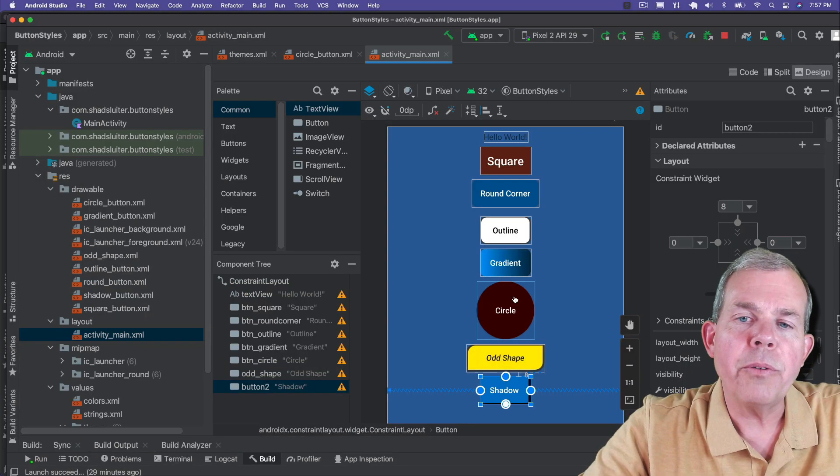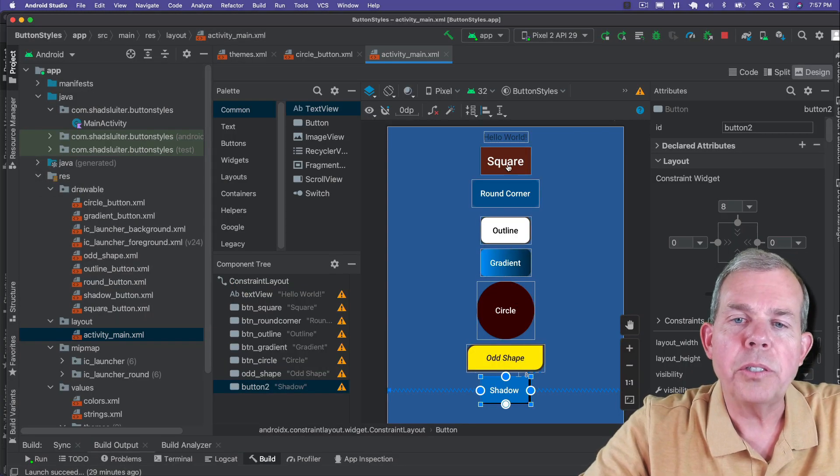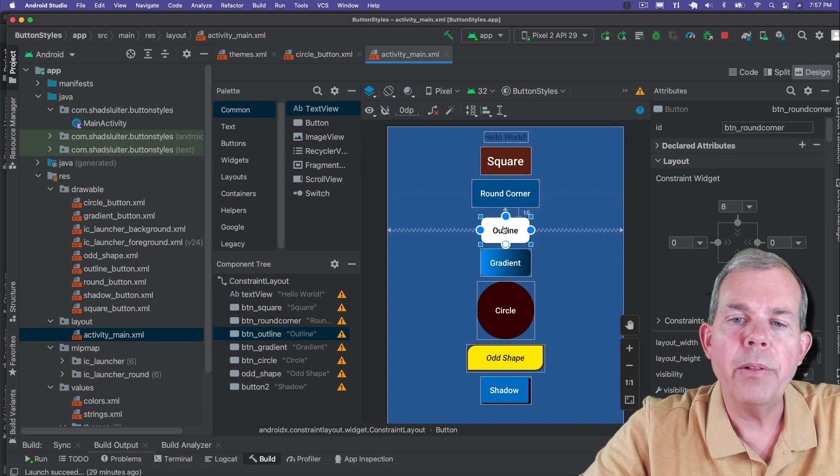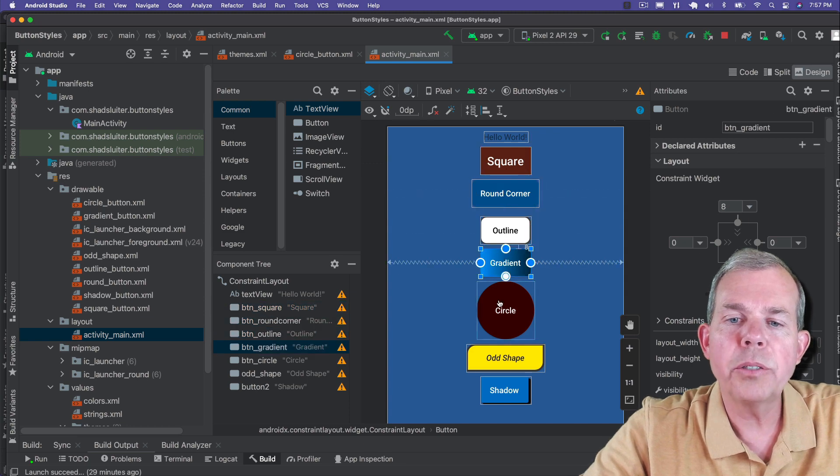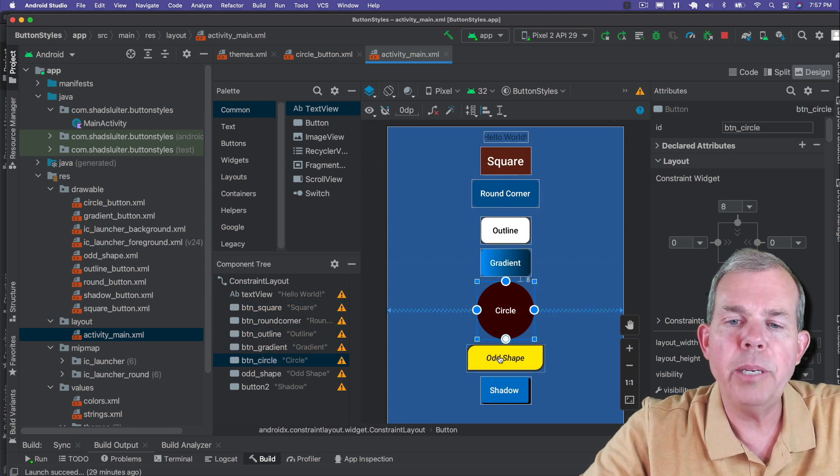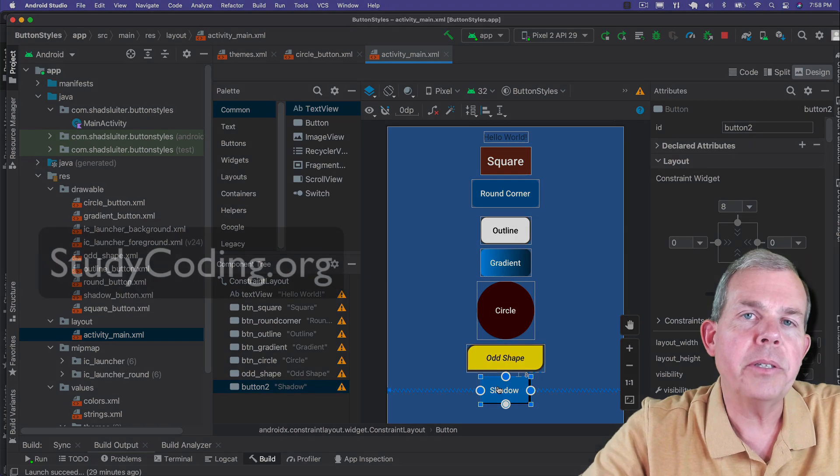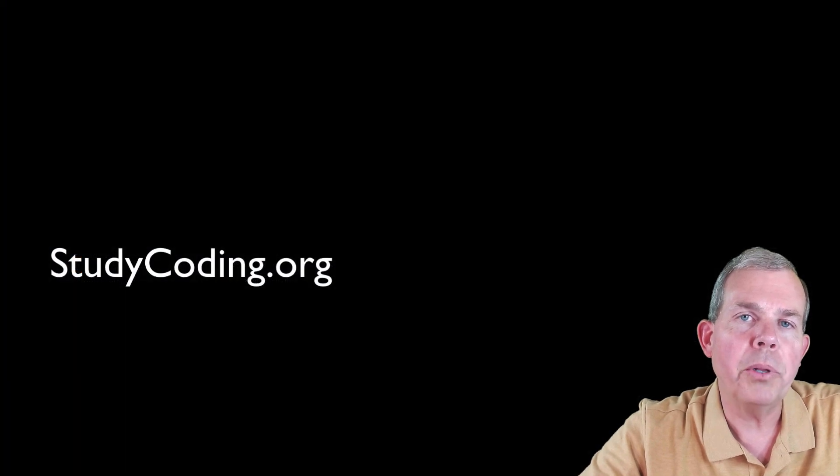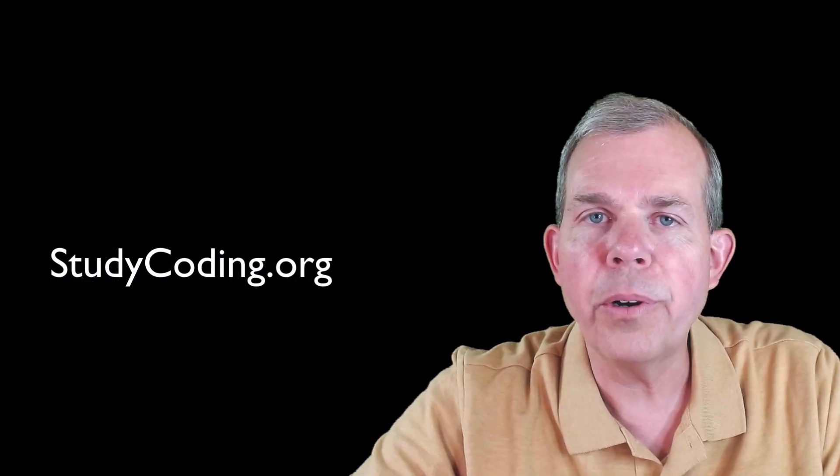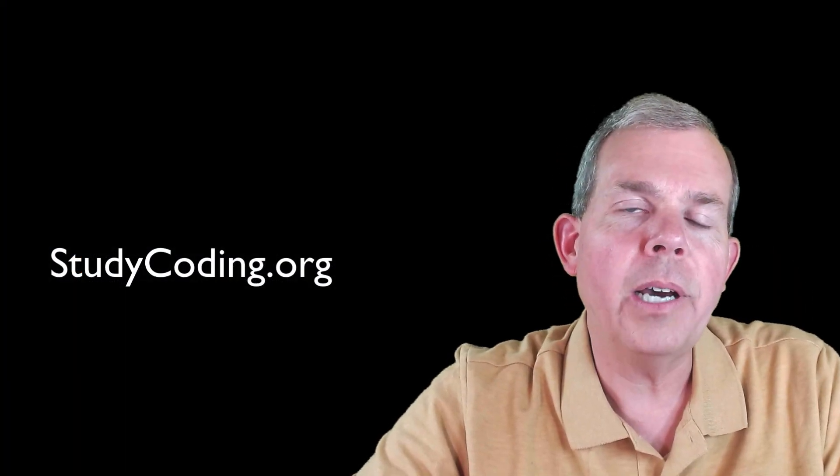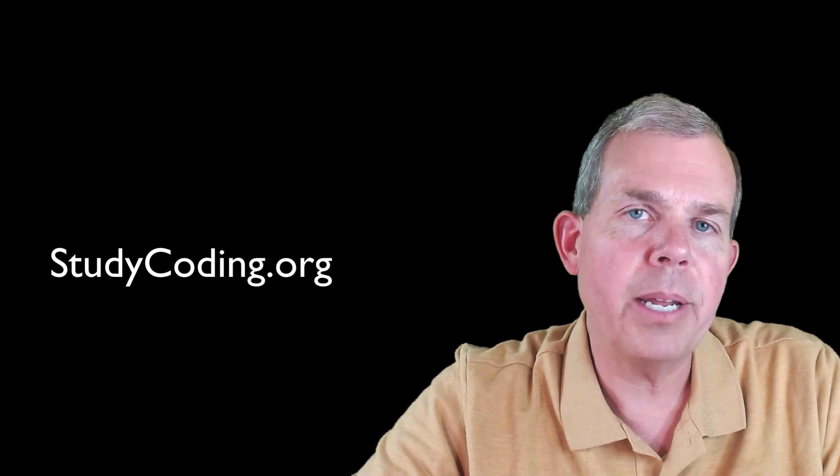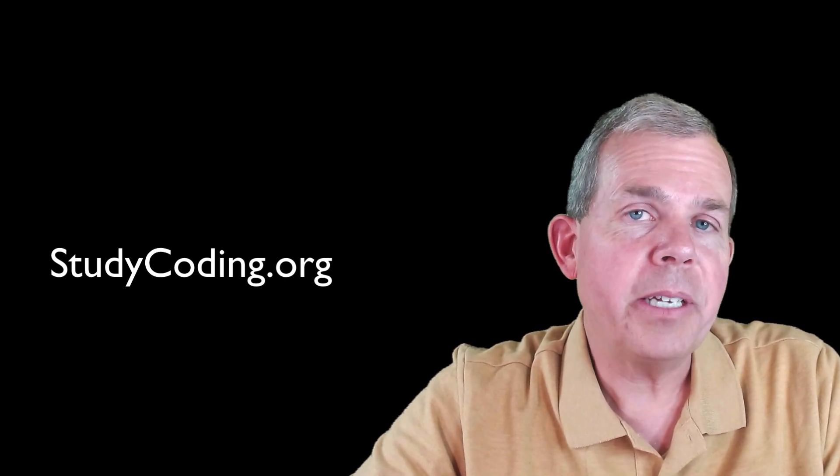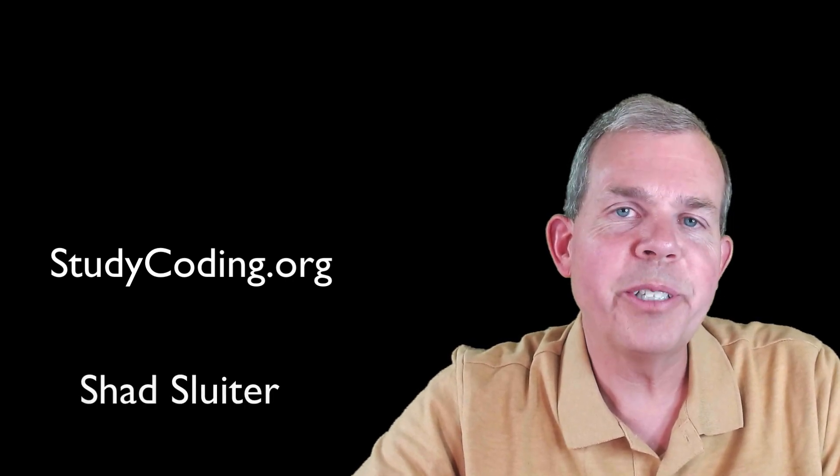Now if you'd like to see how to do the rest of these such as square round corners and outlines, gradients, circles, odd shapes, and a shadow, then check out the links in the description below and you can go to studycoding.org where you can get the full course on building Android applications. I'll see you over there at the other channel real soon.